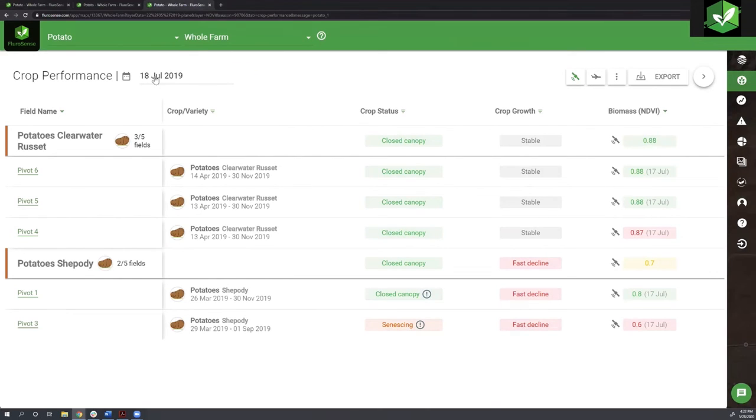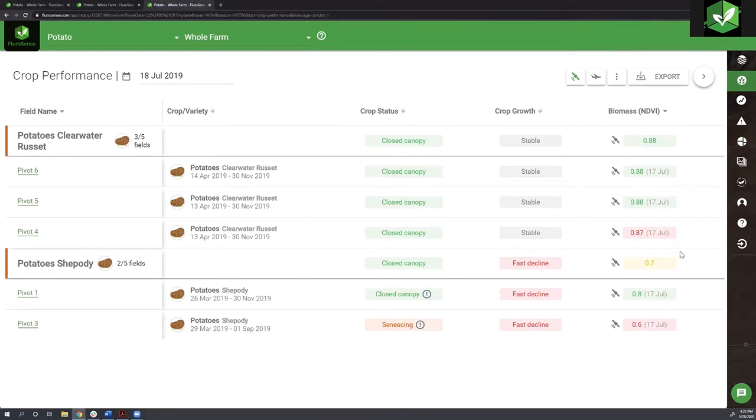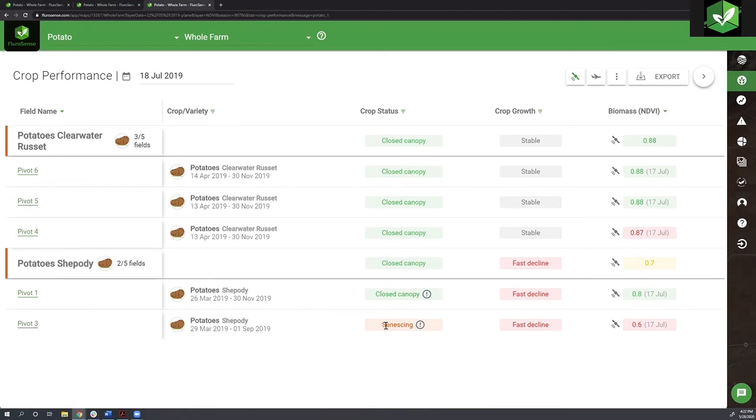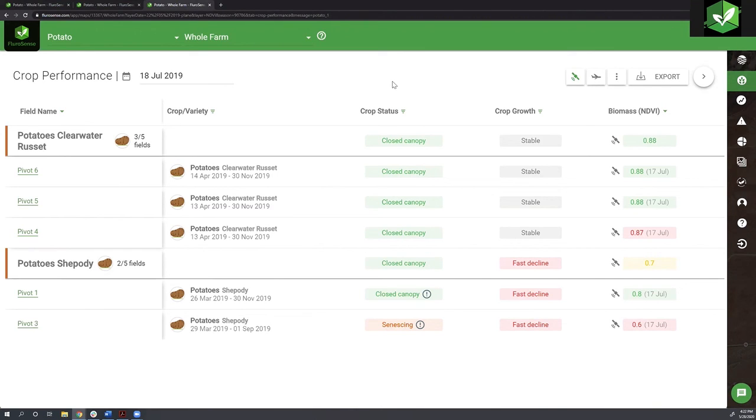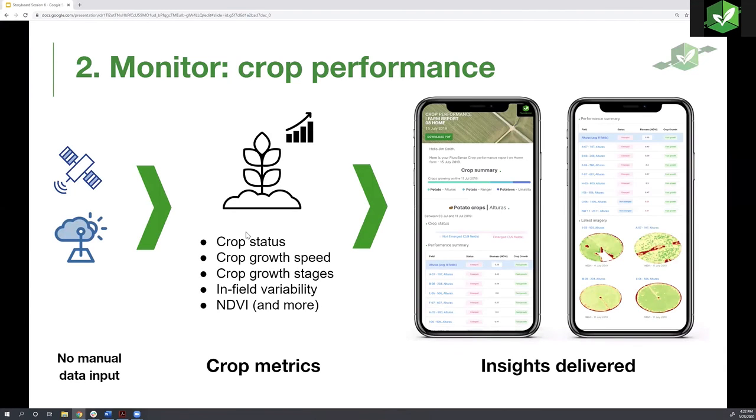Now it's July. I'm looking at my russets - they're all at the same stage in closed canopy. Pivot four is still behind, still the one with the smallest NDVI. This is consistent throughout the season. When it comes to my Shepody, it looks like pivot three has advanced to senescing a little bit faster than pivot one. From a logistic perspective, I know that pivot three is going to go to harvest a little bit earlier than pivot one. This is an example of how crop performance is something you could use to derive intelligence.